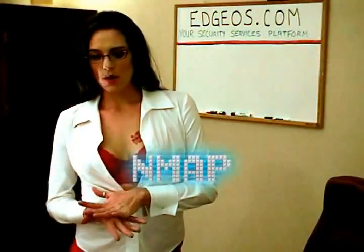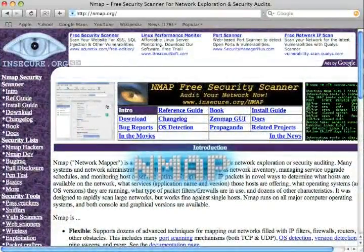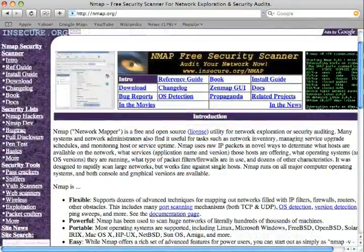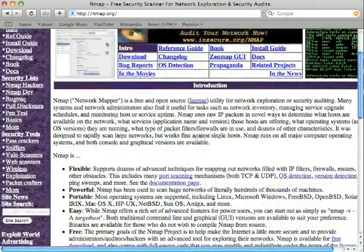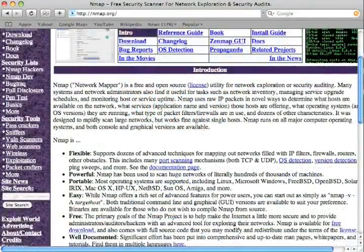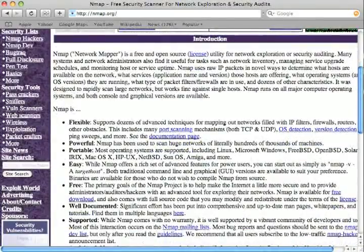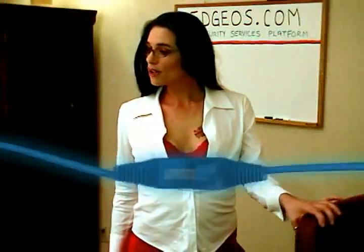Nmap, the network mapper, is a free and open source utility for network exploration and security auditing. Nmap is in every hacker's toolbox for port scanning, network sweeping, OS and service detection, and all around fun poking at networks.